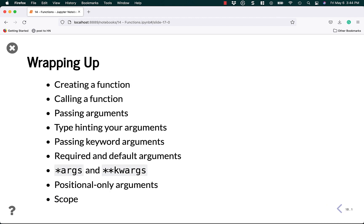Wrapping up — in this tutorial you learned how to create a function, how to call a function, how to pass arguments, and a little bit about type hinting. We covered how to pass keyword arguments and learned about required and default arguments. We also covered star args and star star kwargs for arbitrary numbers of arguments, positional only arguments, and scope. Thank you so much for watching — I really appreciate your time and I hope you join me for my next video.